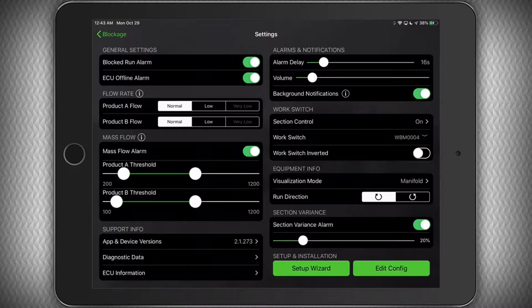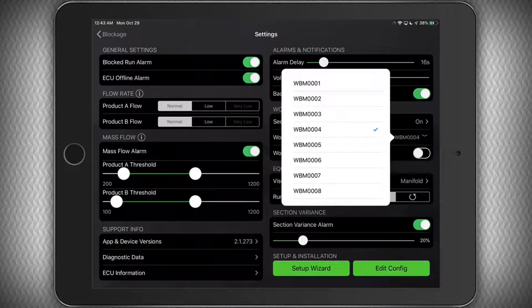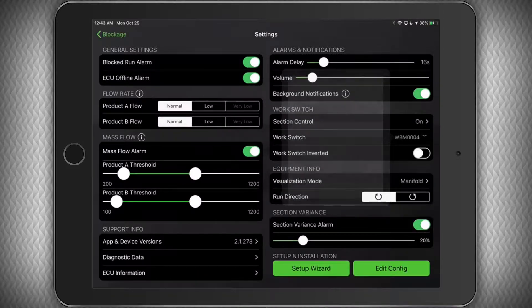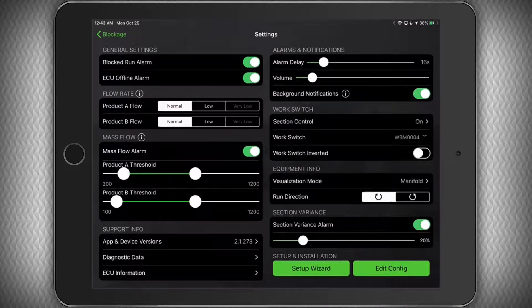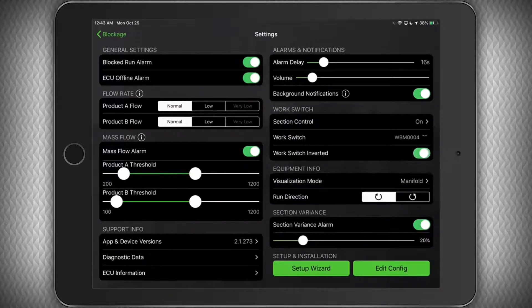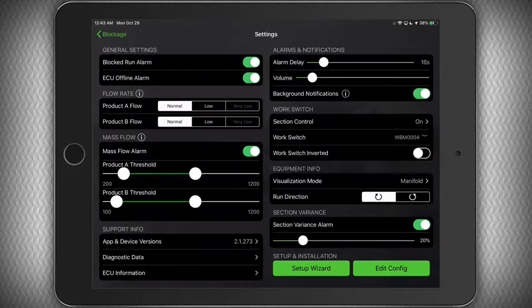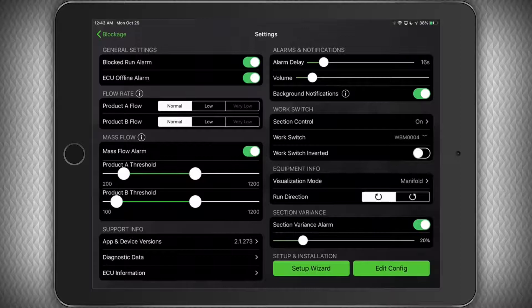Now going back, we can adjust which ECU has the Work Switch connected to it. If we had to move it or didn't select it correctly during the initial configuration, for example. Below that, you can also invert the Work Switch if the status is indicating the machine is lowered when it is actually raised or vice versa.